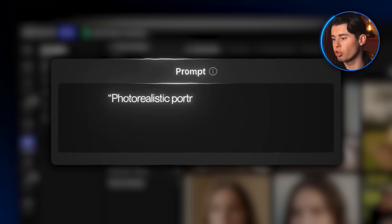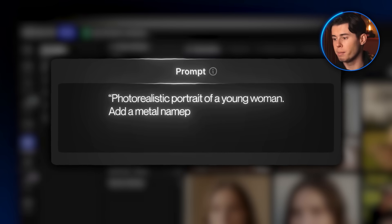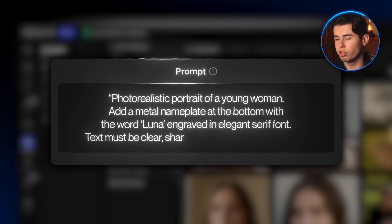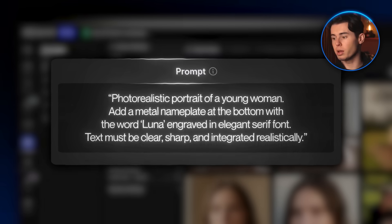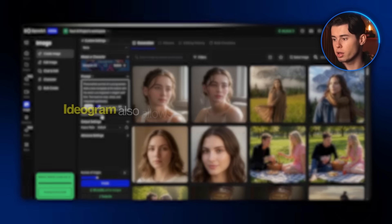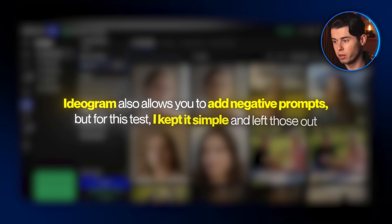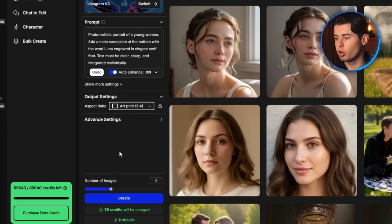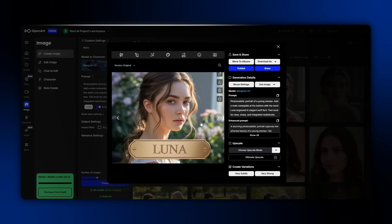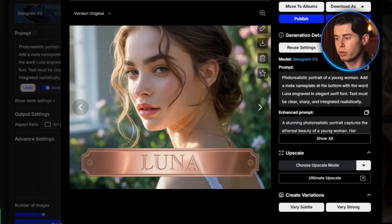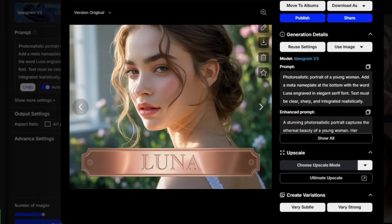The prompt is: photorealistic portrait of a young woman. Add a metal nameplate at the bottom with the word 'Luna' engraved in elegant serif font. Text must be clear, sharp, and integrated realistically. Then I turn on Auto Enhance to make sure the model understood the prompt as well as possible. Ideagram also allows you to add negative prompts, but for this test I kept it simple and left those out. For output size, I go with the art print aspect ratio, then click Create.